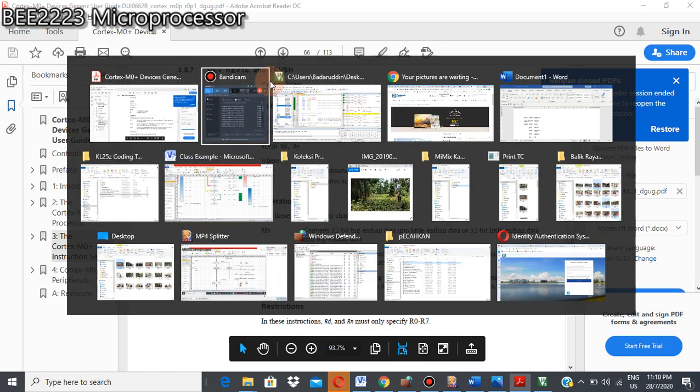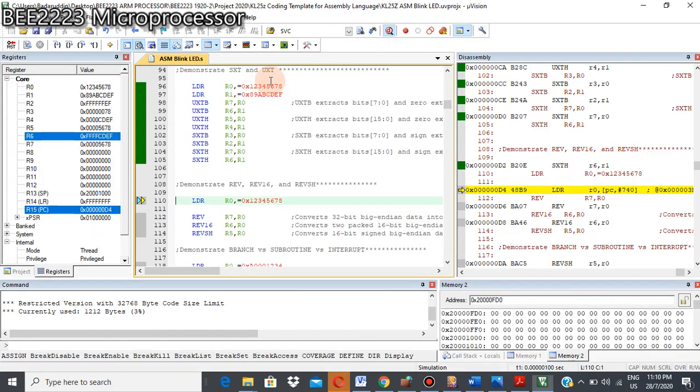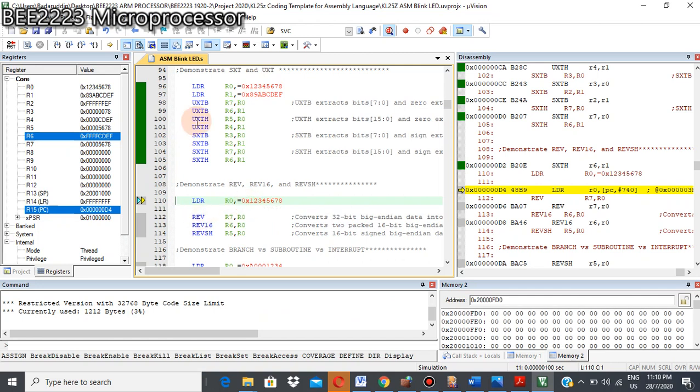Okay, let's go to our simulator. Okay, first thing first, I load value R0 with 1, 2, 3, 4, 5, 6, 7, 8.